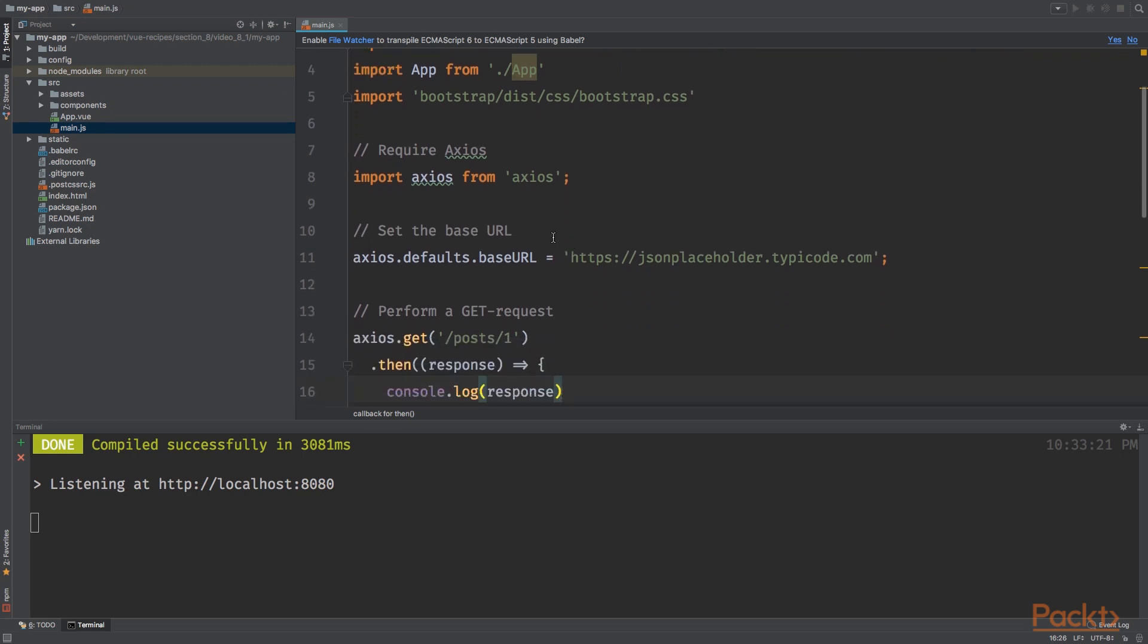Next, we are configuring Axios by setting the base URL to jsonplaceholder.typecode.com. And we are using this API to demonstrate how to perform Ajax requests.